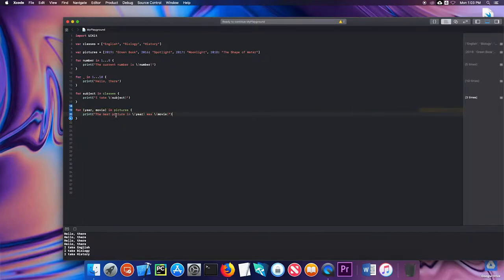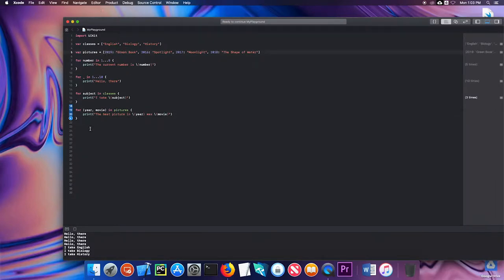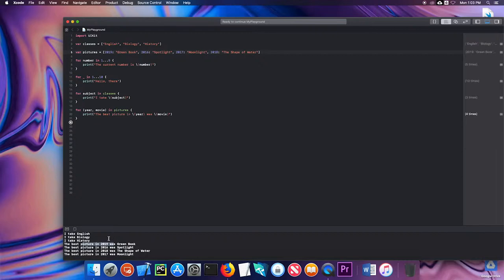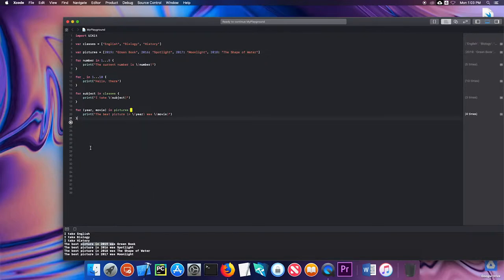I'm using year and movie to represent this key and this value, and I'll print out those values in my string here. Let's go ahead and run that. You'll notice the best picture in 2019, 16, 18, 17. The order is changed. When you have a dictionary there is no guarantee that the order you input will be the order that is printed, because as we said before the order does not matter. That's a quick look at for loops. We can do things a certain number of times or iterate over an array or dictionary.